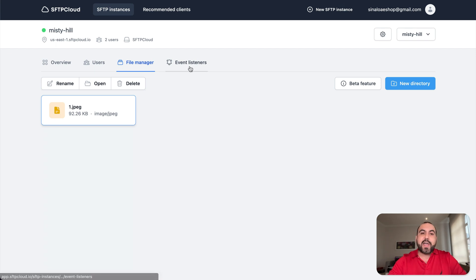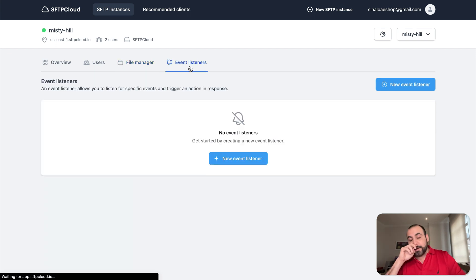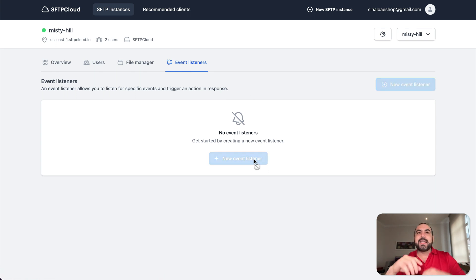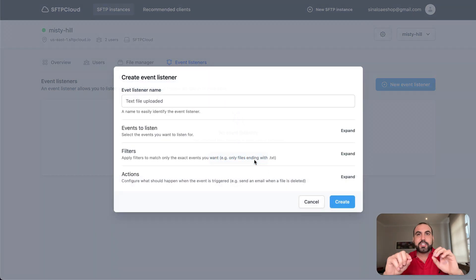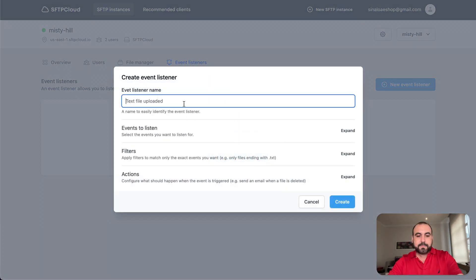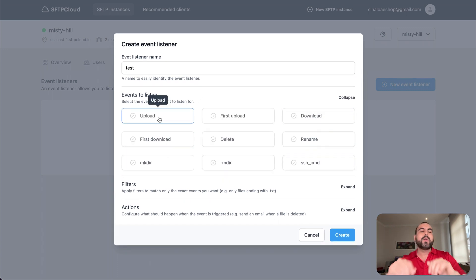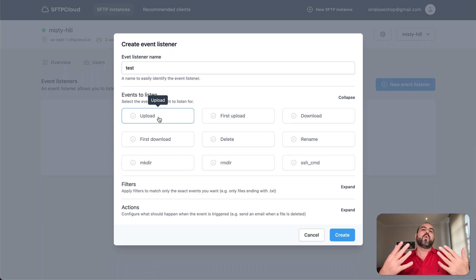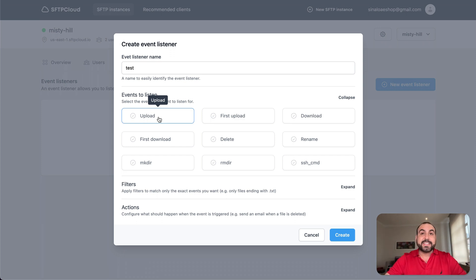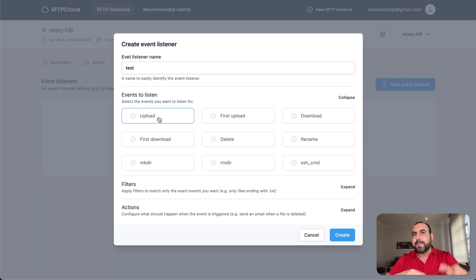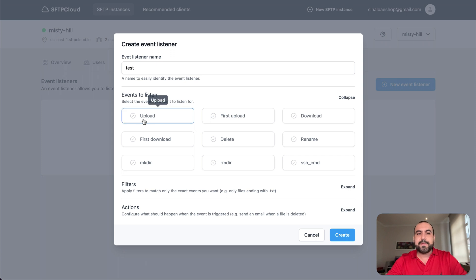And then you have the event listener. This is really important because you can set alerts when someone does something. So I can call this test and there are the events to listen. So in the events to listen, I can say, you know what? When someone uploads something, I want to get notified. And the notifications can be email or webhooks. With webhooks, obviously, you could do anything with it. You can connect it via Zapier, probably connect, make, etc.